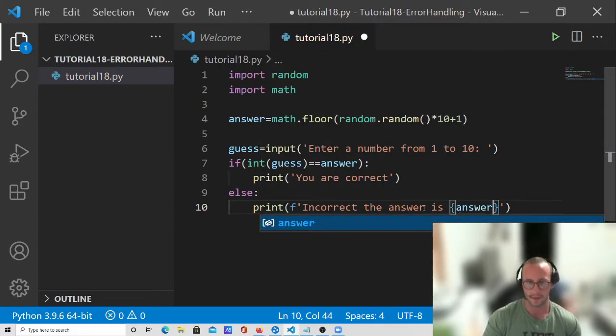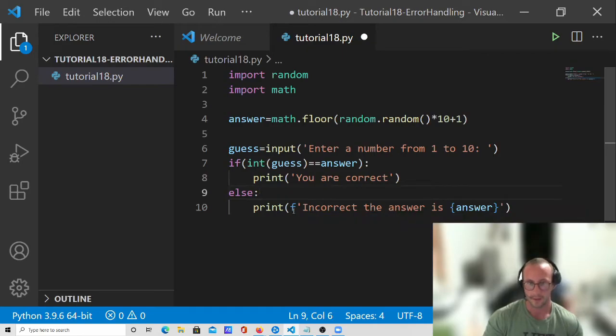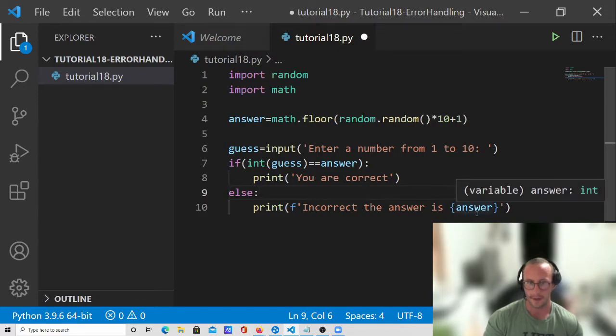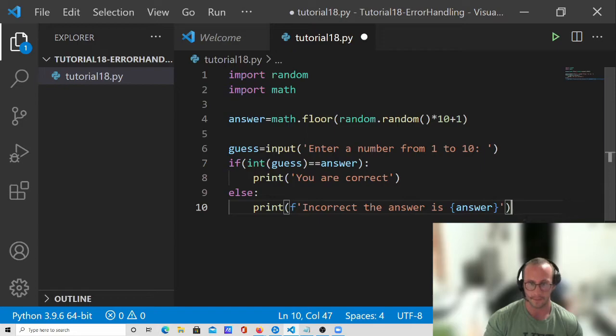And what this does, this will create a string and will actually put in the variable directly into the string. It'll take the variable answer and just insert that there. So that should work here.